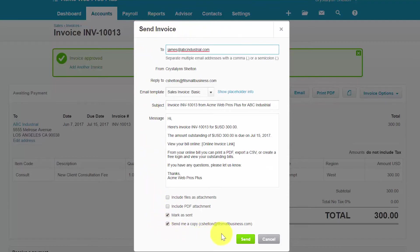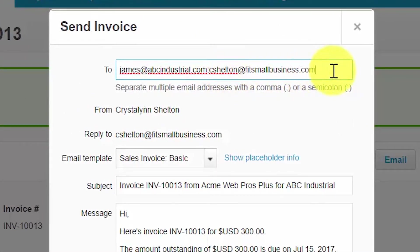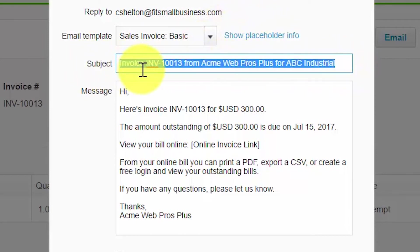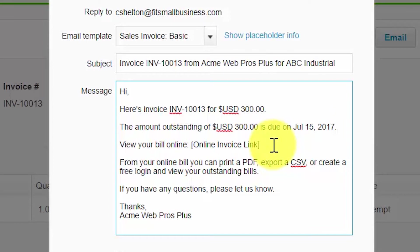You will see an email template pop up on the screen. In the to field, you want to include the email address of the person or persons who should receive the invoice. You can include more than one person; just put a semicolon between each email address. The subject is automatically populated by Xero, but you can type directly in this field and make any necessary changes. The body of the invoice is the same — you can keep the standard messaging or make changes to it. Note that a link to the actual invoice will be included with the email so that the customer can access and pay the invoice directly online.